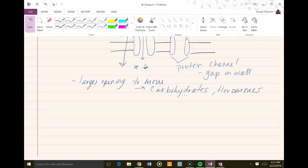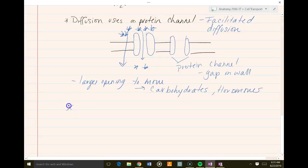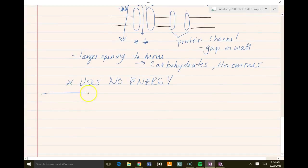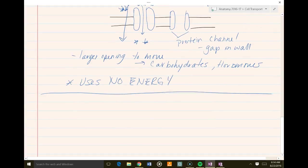With passive transport, moving from high to low, the big thing to take away is that it uses no energy. Your cells do not have to give up energy to make this happen — it happens on its own. That's passive transport.